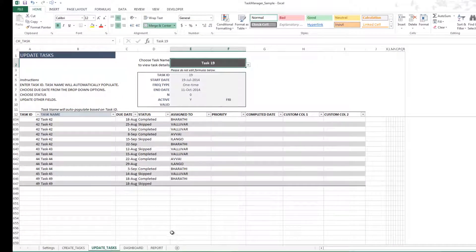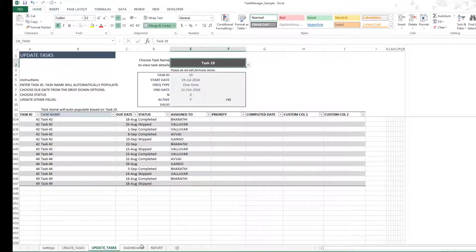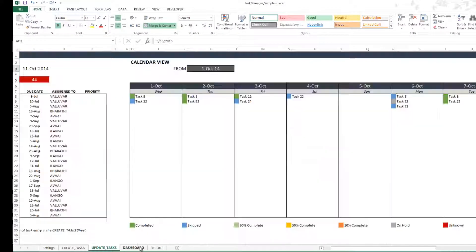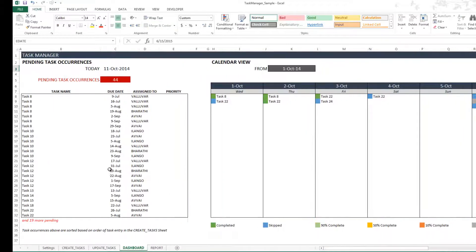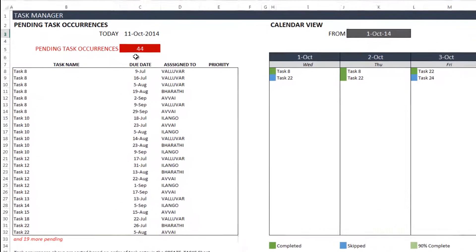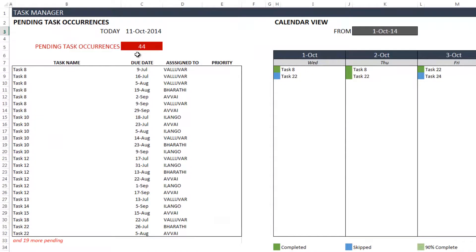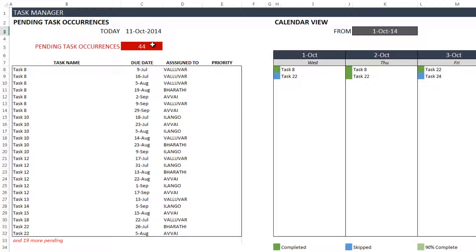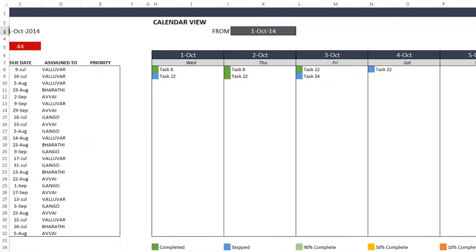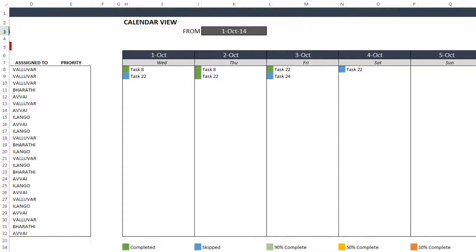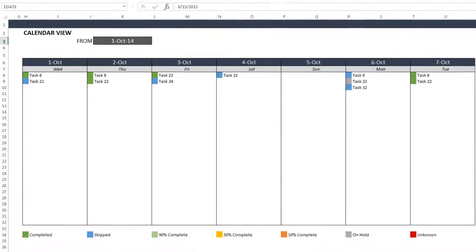And the next sheet is the dashboard, where you can actually view all the pending occurrences as of now. For example, today's date is 11th October, and I have about 44 pending task occurrences. 25 of them will be listed, and it says 19 more. So totally, I have 44 pending task occurrences.